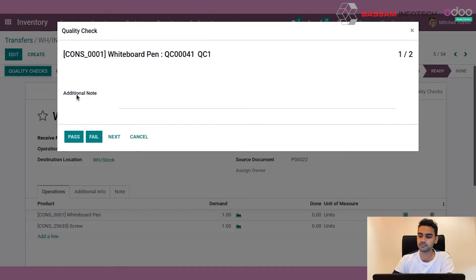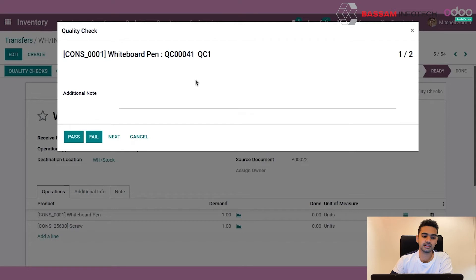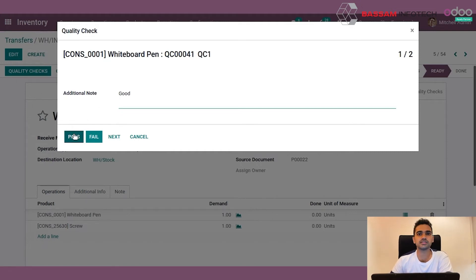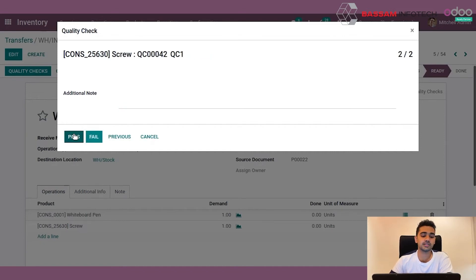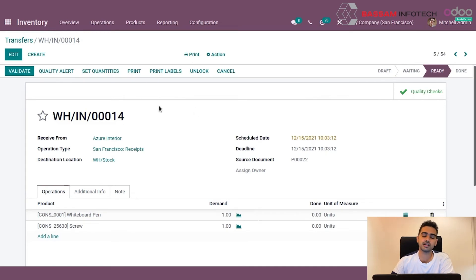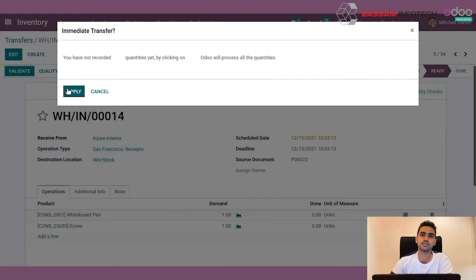On clicking the quality check button, the user will have quality checking actions for each of the products in the transfer. On clicking the first one, there is an option to mark it as passed or failed, as well as an option to provide instructions or notes based on the quality checking. After giving remarks in the notes field, the user can mark the product as passed or failed. These steps can be performed for the remaining products in the same transfer, and once quality checking is completed, the user can go to the transfer and click validate to confirm it.